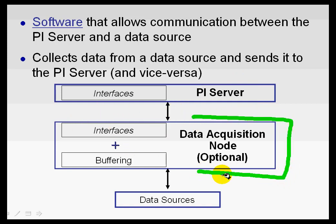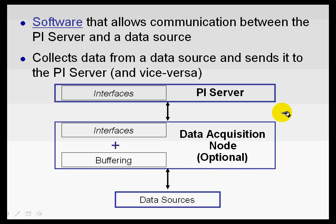Now, ultimately, the decision as to whether you have one of these data acquisition nodes or not really depends on several things. Your network architecture, the bandwidth available to you, which interfaces are being used, and the types of data sources that are monitored. So, it's not always the right thing to have a data acquisition node, but that's typically where we suggest people start.